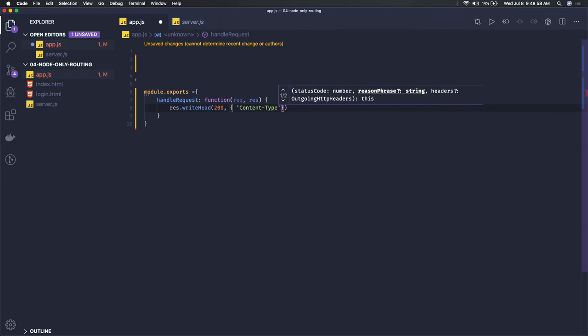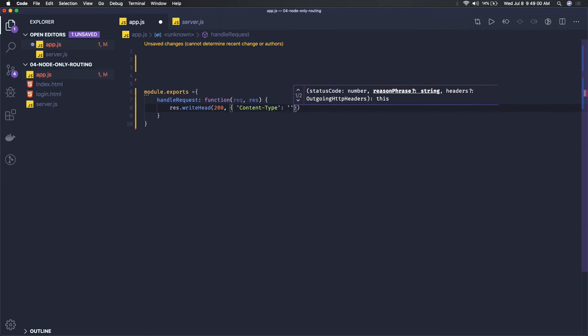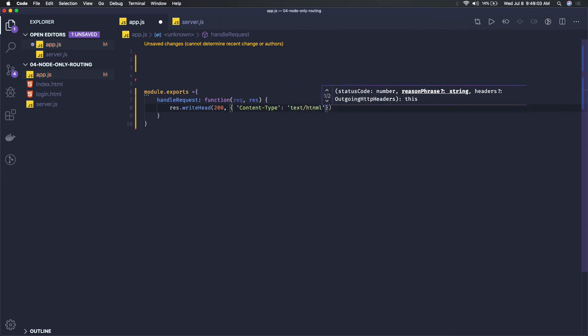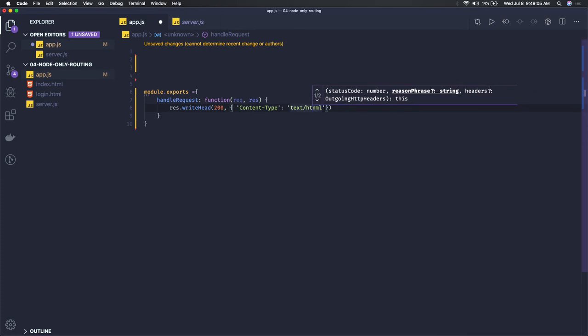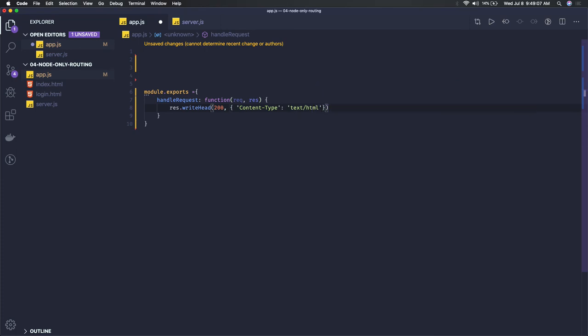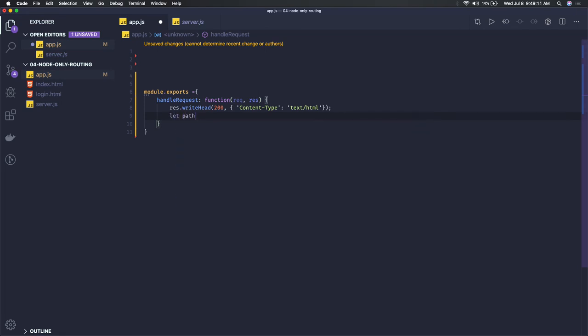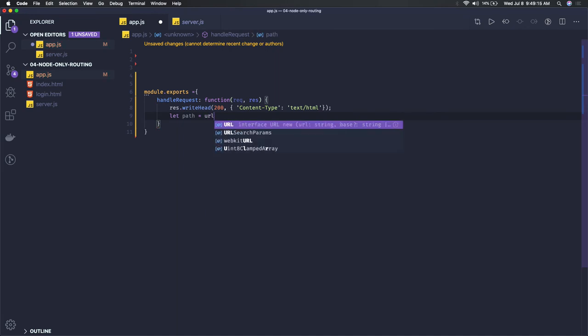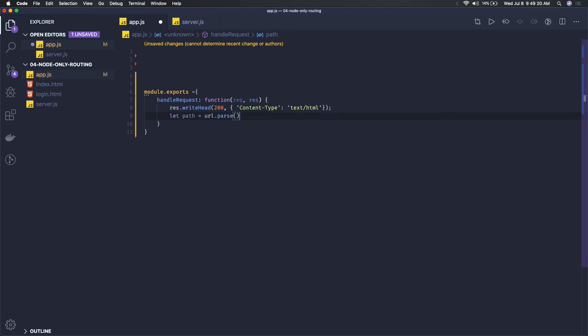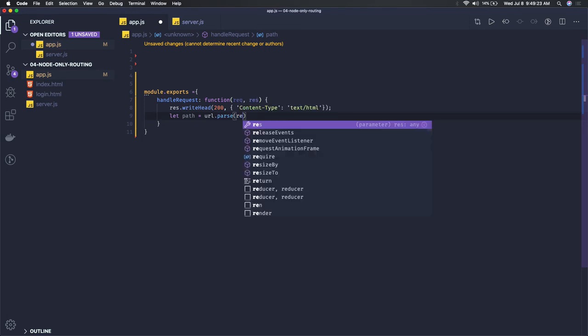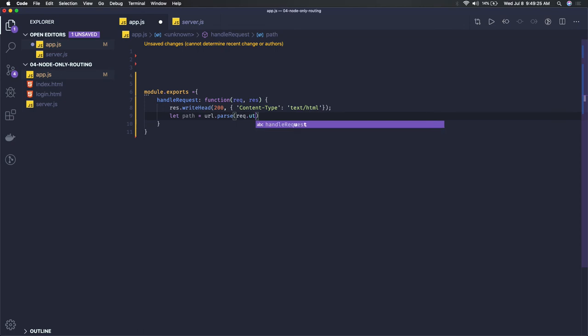Content type is text/html because we're sending text content. Now we have to check the path we're getting from the request, so we're getting url.pathname from request.url. This is how we can get the pathname.